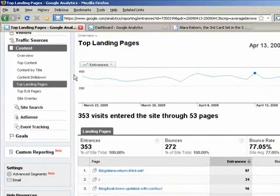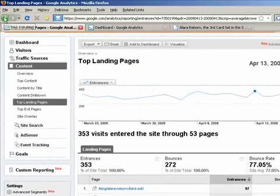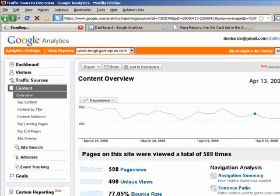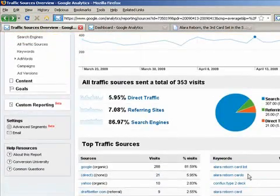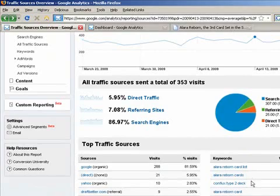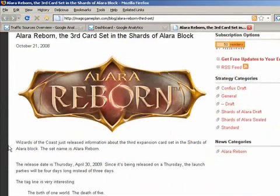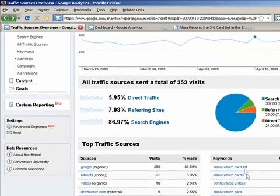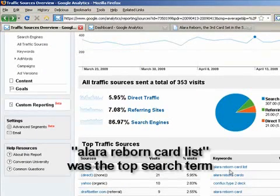Another thing I can do, related to that strategy, is to make sure the keywords are actually targeted to the blog post. Here is "Alara Reborn card list" and my post was not really about a card list. So I can definitely write a blog post entitled "Alara Reborn card list" and get a lot of traffic that way. That's one example — let's look at another.